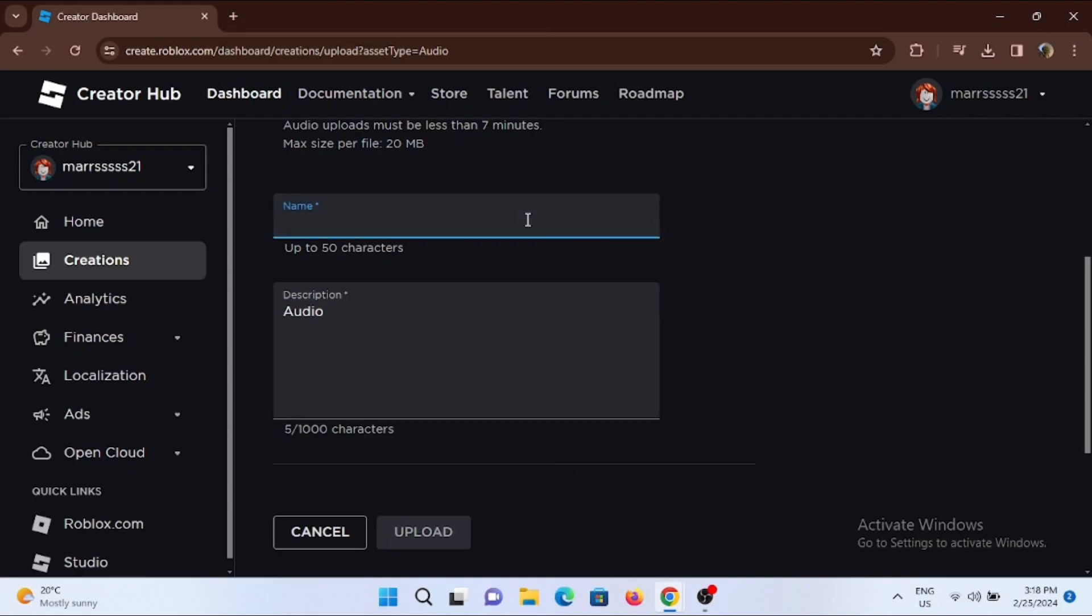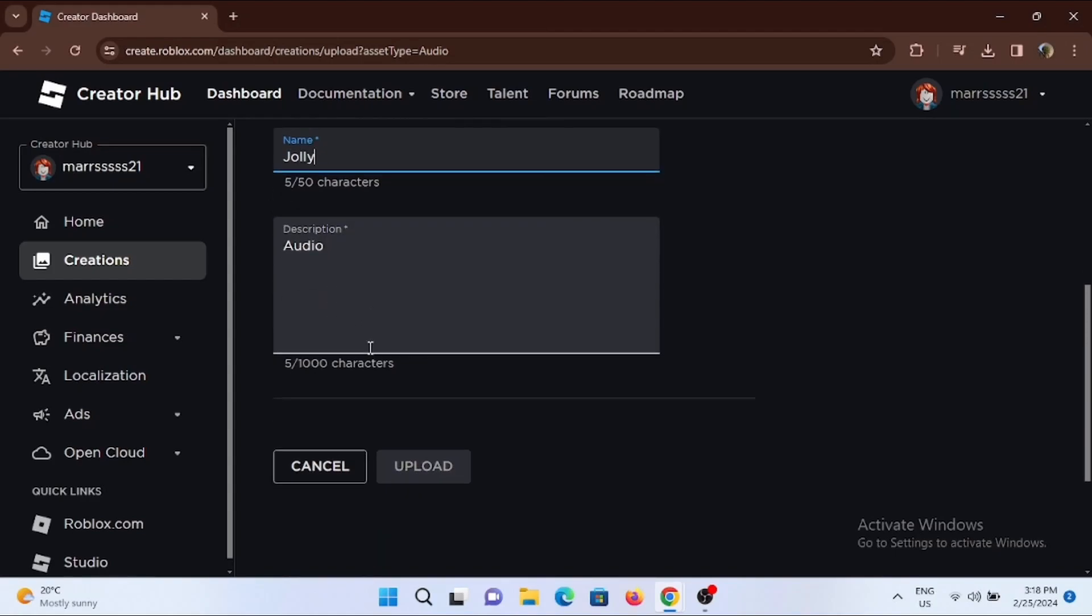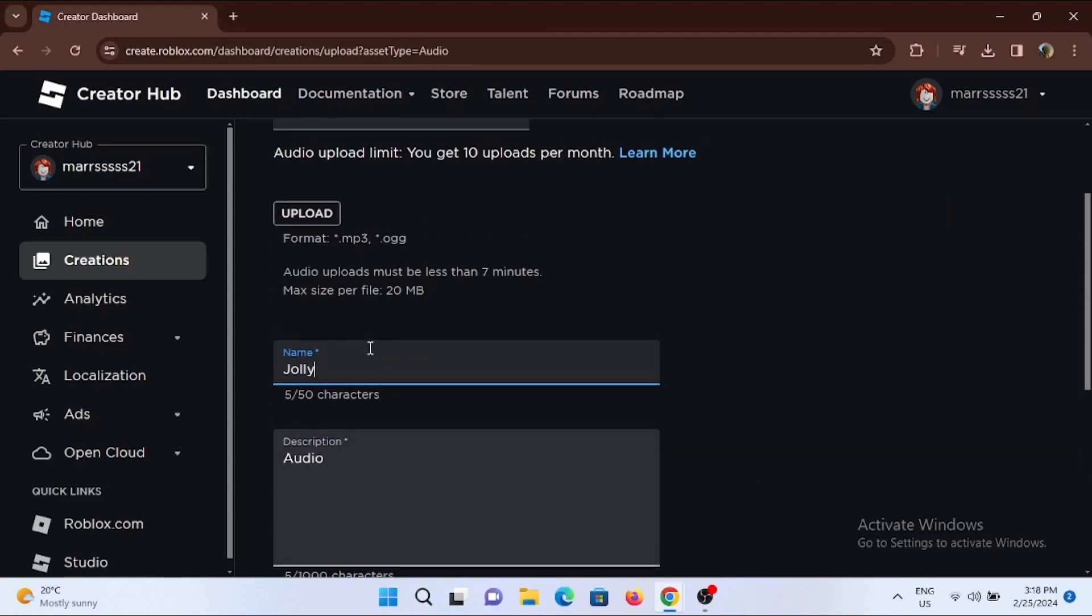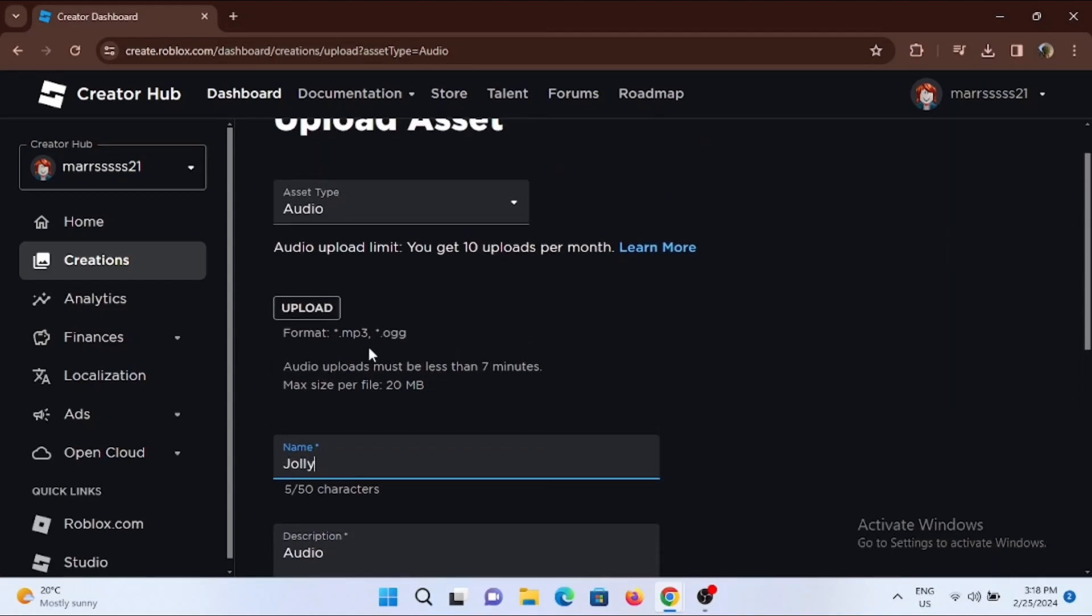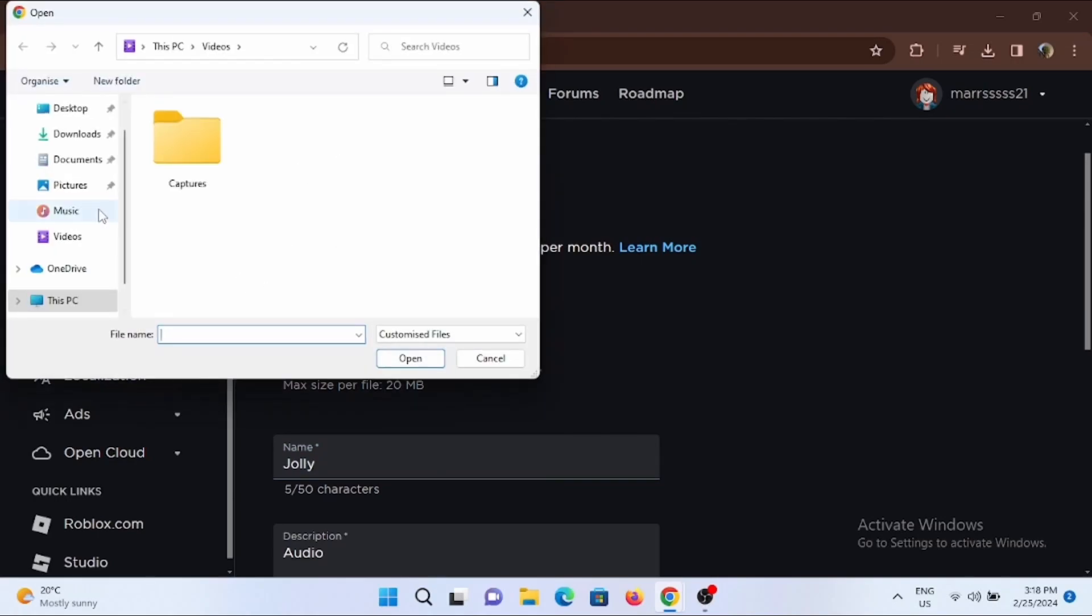Now go ahead and enter the name of the audio file that you are going to upload. Then you can also write a description about the audio. To upload, tap on this upload bubble right here and select a music file that is on your PC or mobile device.